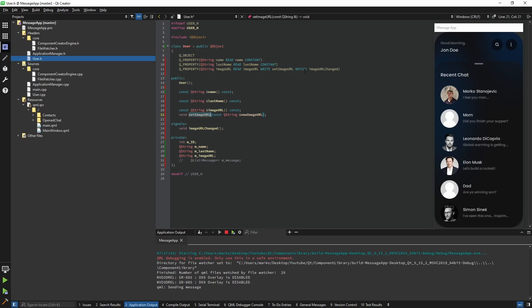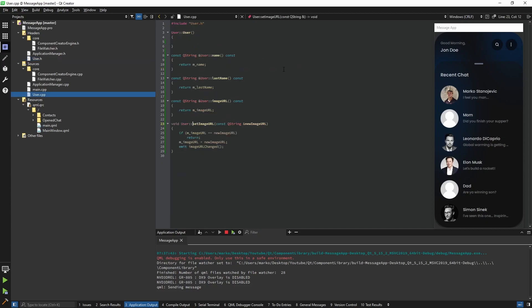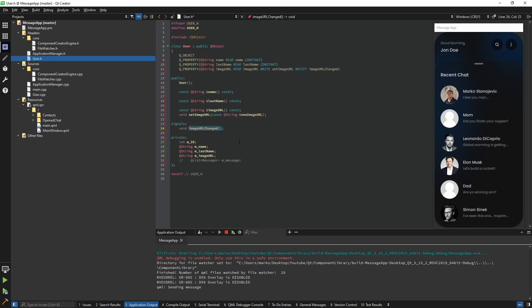One last thing is the notify key. The notify key is connected to the change signal that has also been generated. The change signal tells QML that something on C++ has changed and that it should re-render its screen. If you created a setter and didn't use this, even if you changed the value nothing would change on the QML side because QML doesn't know something changed. In short, the signal tells the QML side to call the getter again and update the displayed information.